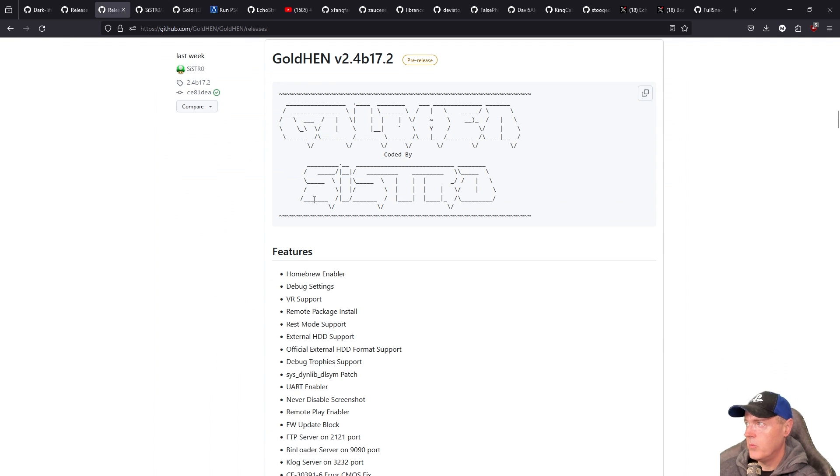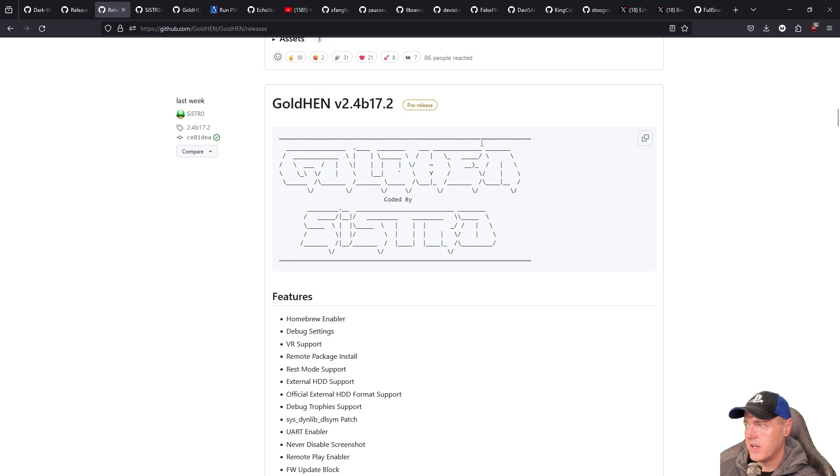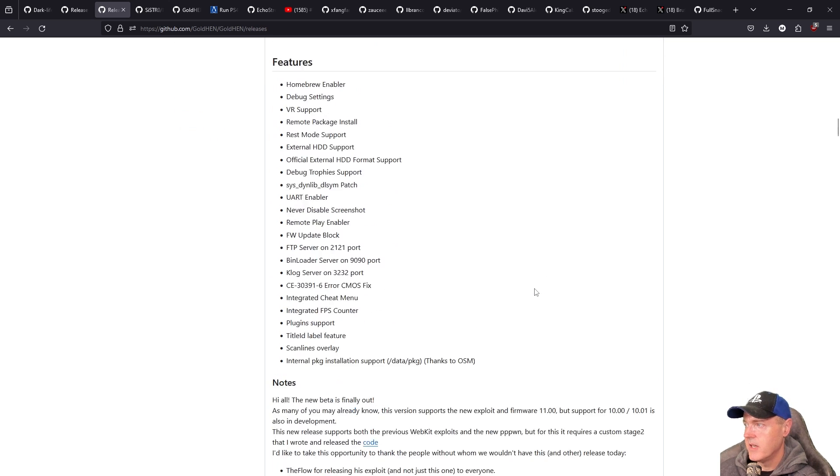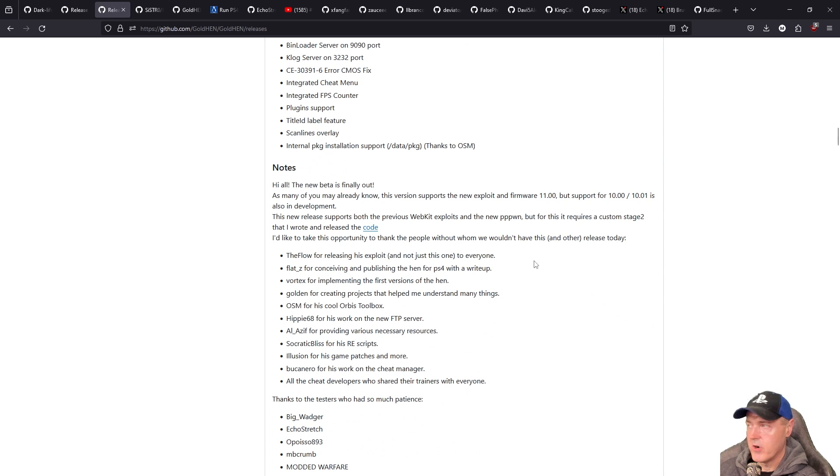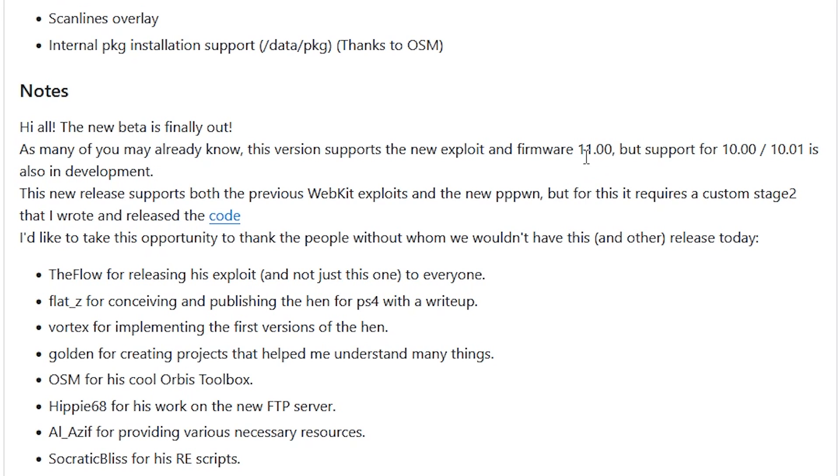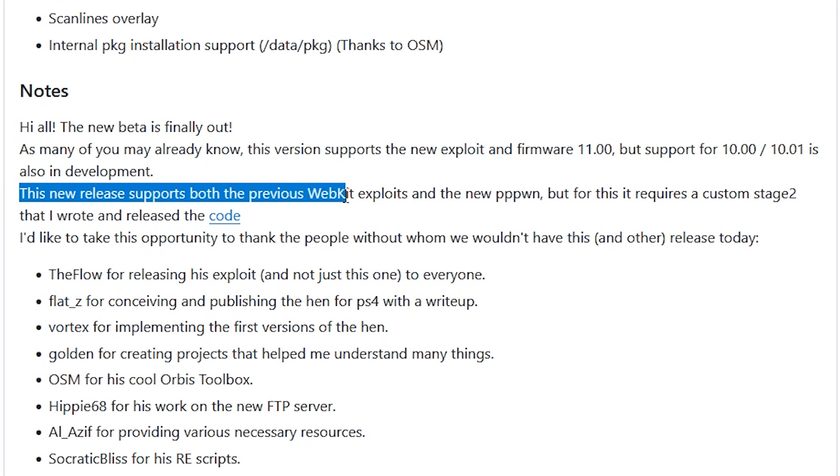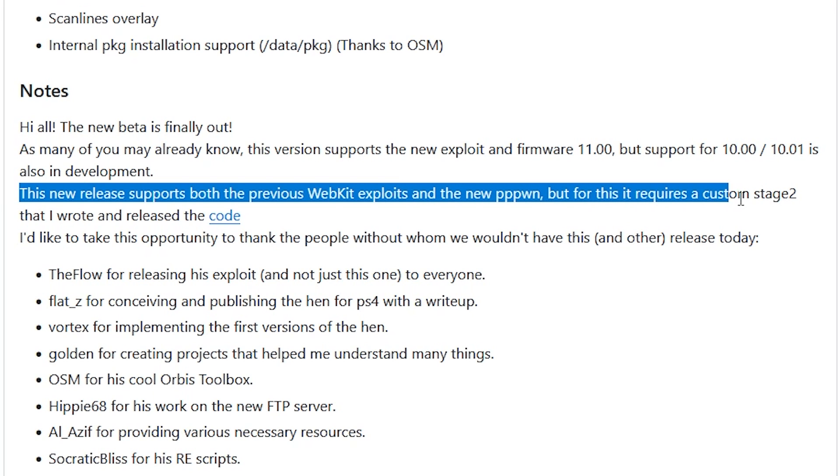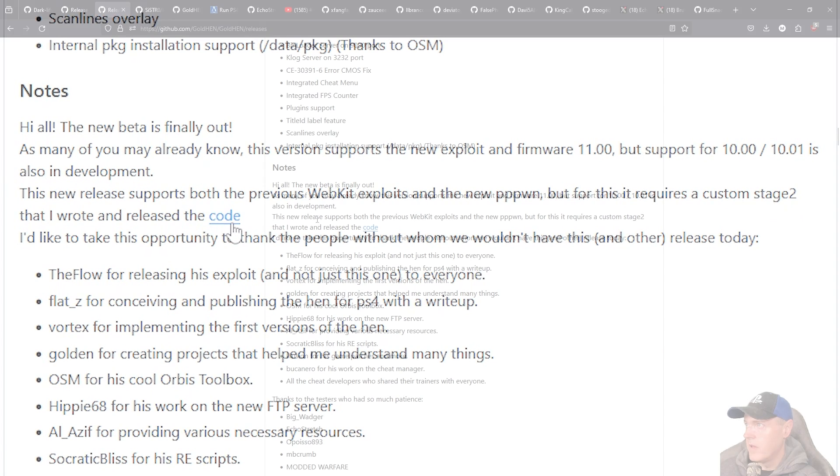And then we had Goldin 2.4 B17.2 which came out. Now this version really just added support for a couple of more firmware versions. So already we had support for version number 11 and here we got support for version 10.00 and 10.01. Now they also noted in here that this new release supports the previous WebKit exploits and the new PP Pawn but for this it requires a custom stage 2 that I wrote and released the code.